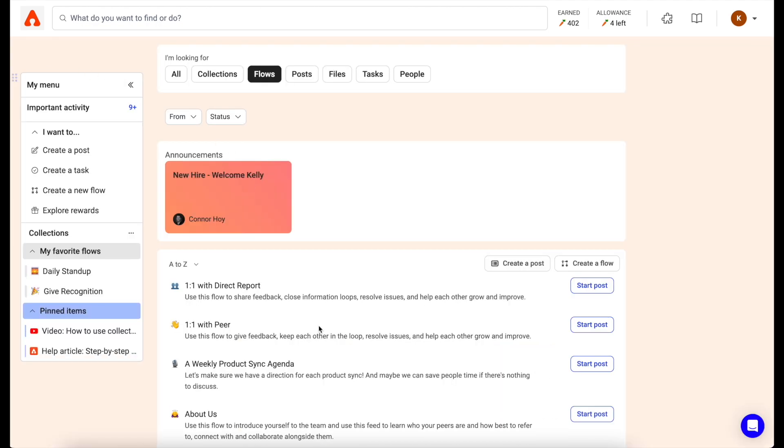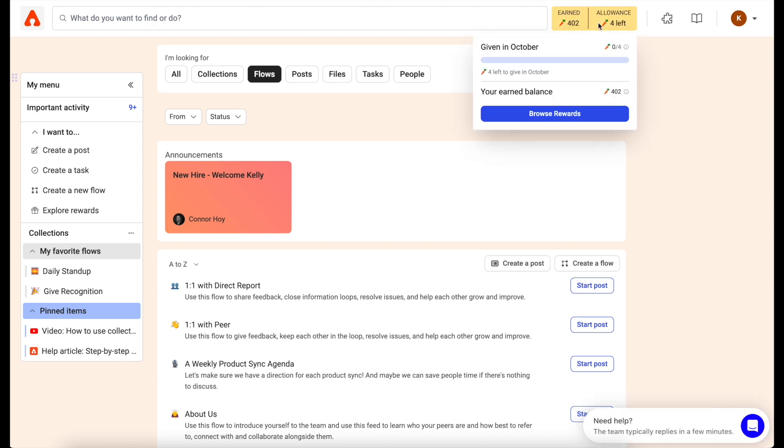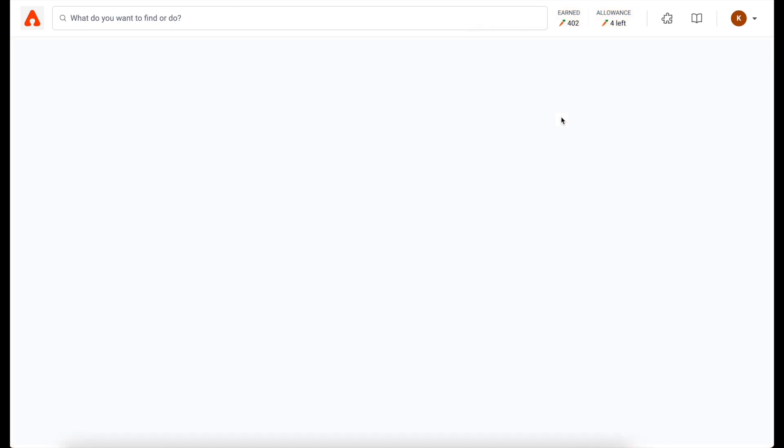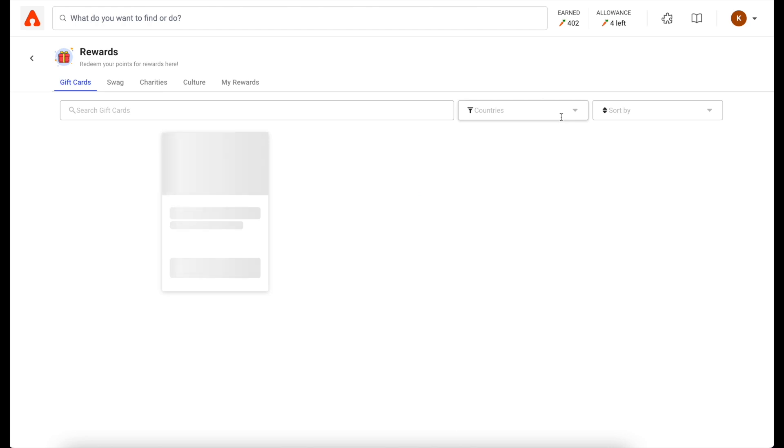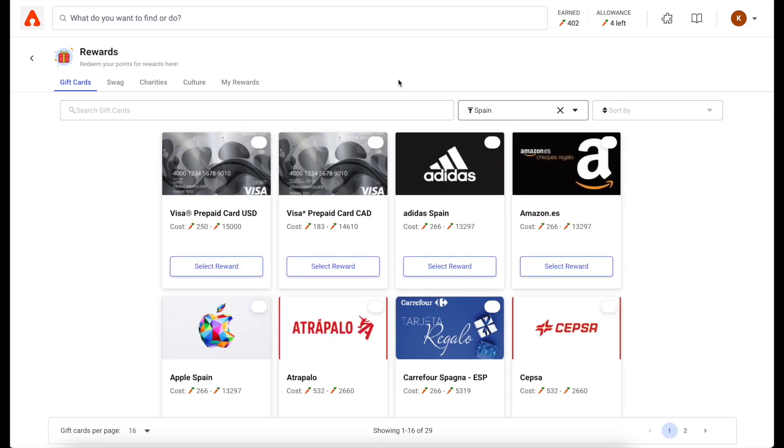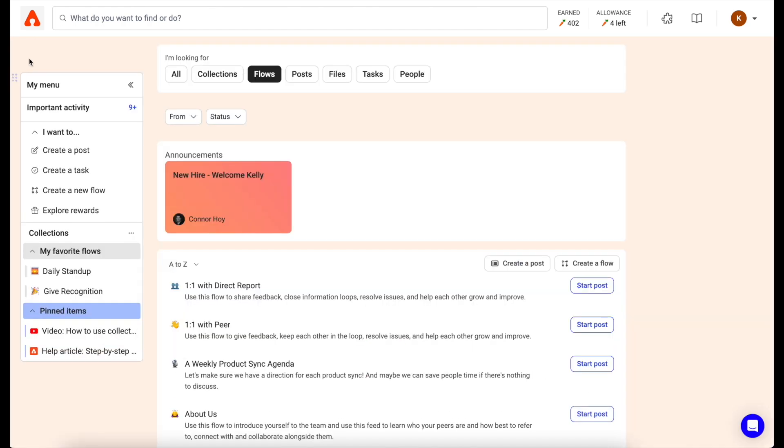To browse rewards, you can either click browse rewards in the top menu or explore rewards in your navigation. You can view all of your reward options in here as well as my redeemed rewards.